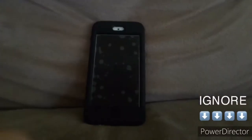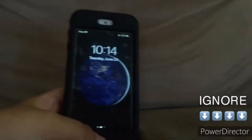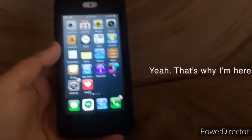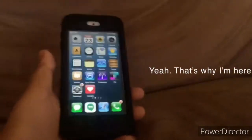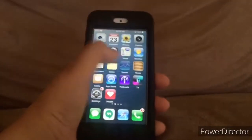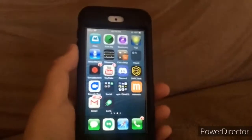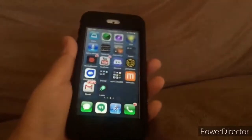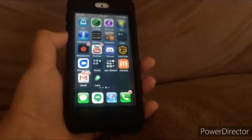Hello, are you tired of this new lock screen where you have to press the home button? Do you want to feel nostalgic and feel like iOS 6? Well, I'm going to show you a way to get the old lock screen back in iOS 13. Let's go.